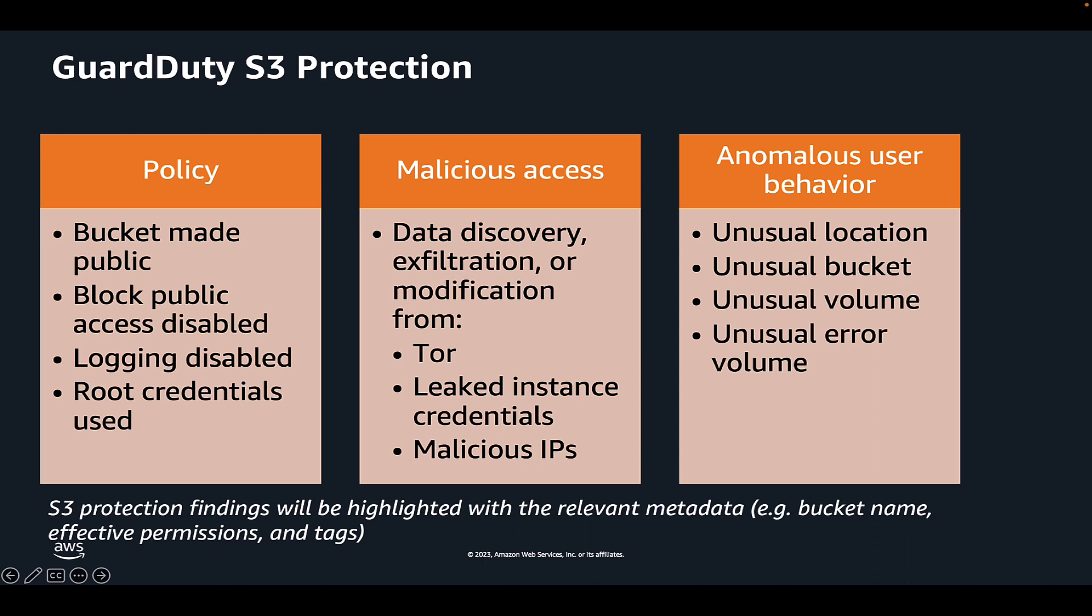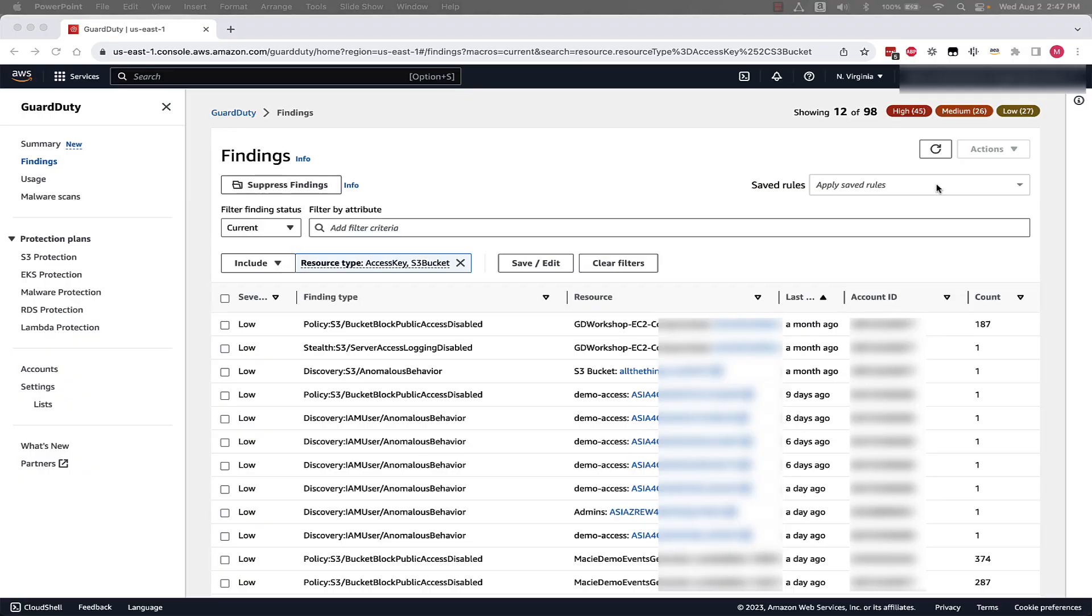So now that we understand an overview of GuardDuty and specifically the S3 Protection feature, let's jump into the console and look through a couple of S3 Protection findings. Now that we're in the findings section of the GuardDuty console, I have filtered for findings specific to S3.